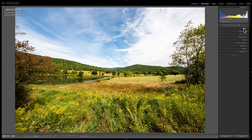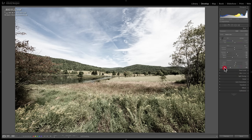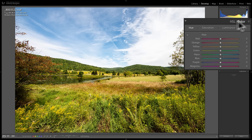To adjust color in an image, we could go to the basic tab, where there are two sliders — vibrance and saturation — that control color globally. But those are global adjustments affecting every single color in the image. The advantage of using the HSL Color tab is we can really pinpoint specific colors and adjust those three attributes exclusively of the other colors.